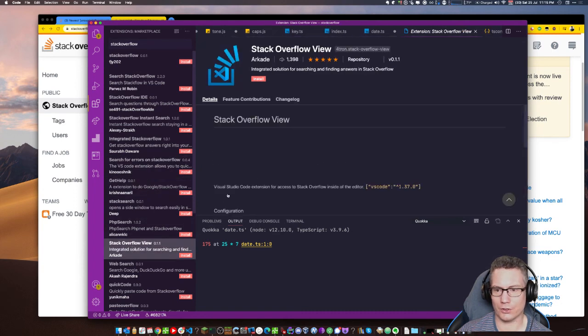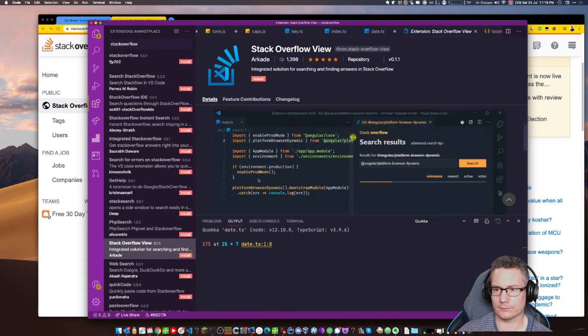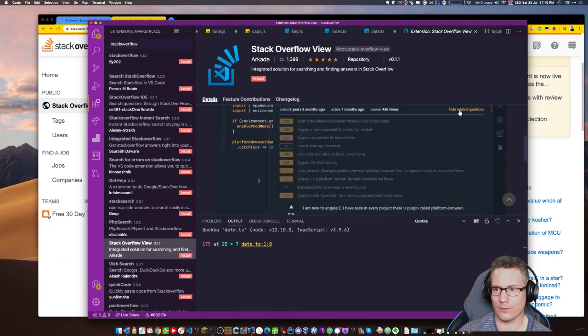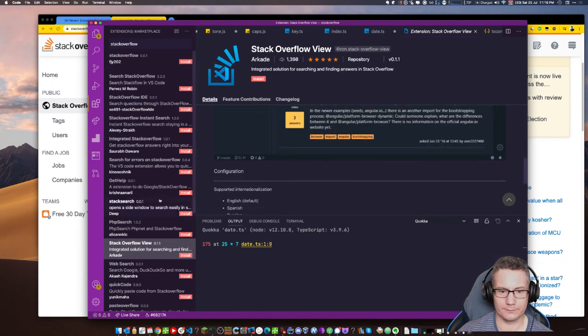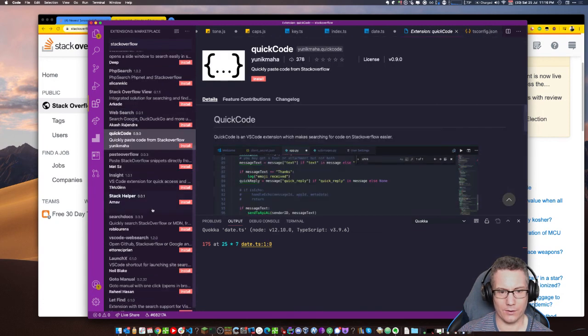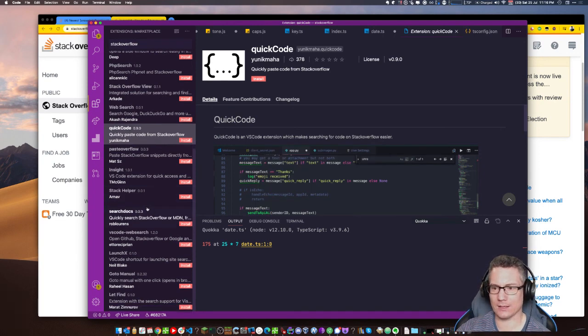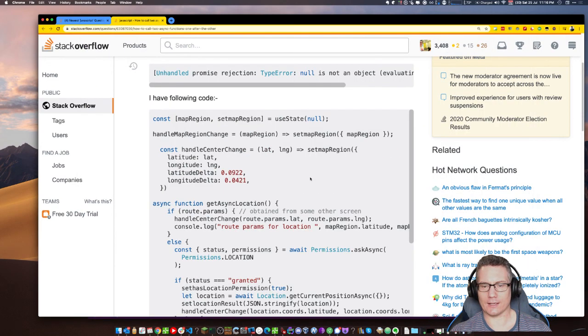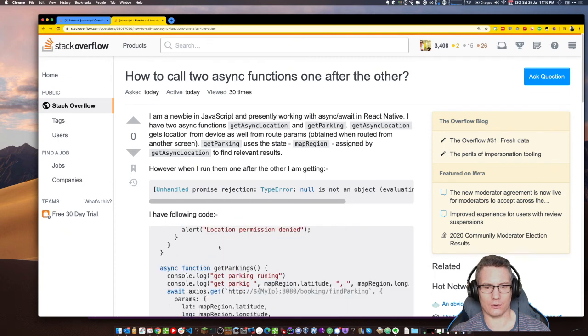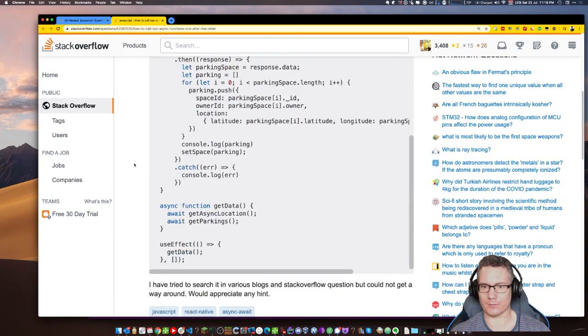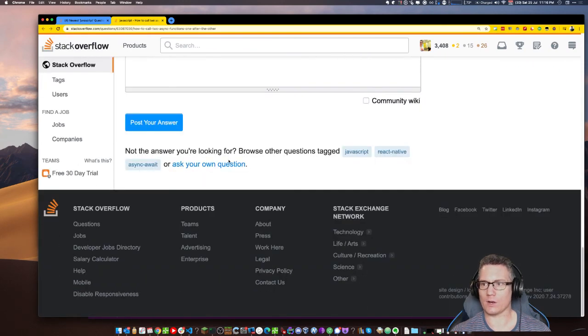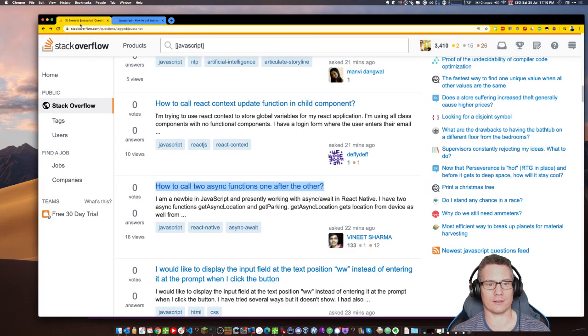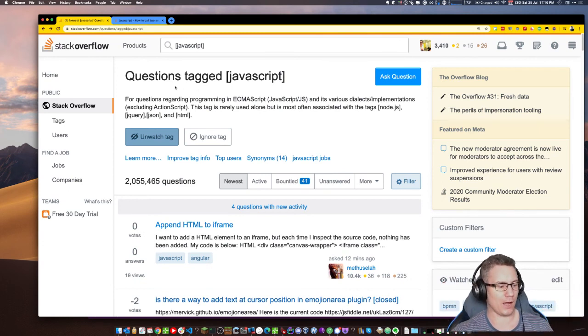If there is an error, we reject. Otherwise, we're going to return this. In which case, we resolve the promise with that value. Like that. Now, since we've done that, we can go here and make this into actually a single line like this. Bam.